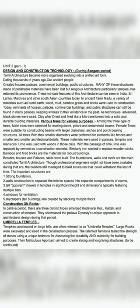In building technology, various trees were also used for various purposes. Among the three types of trees, male trees were selected for making doors, pillars, and ornamental beams. Female trees were suitable for constructing beams with larger diameters, decorative arches, and porch-bearing structures with smaller architectural details. Alley trees with their smaller diameters were preferred for elements like fences and smaller architectural details.